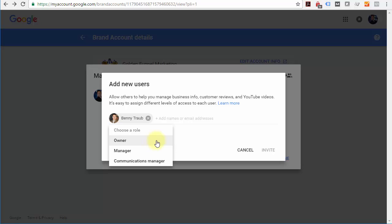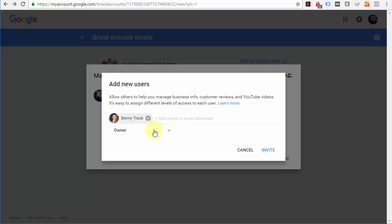I recommend if it's a trusted source, giving them owner ability. There's no danger in giving them this level of permissions.